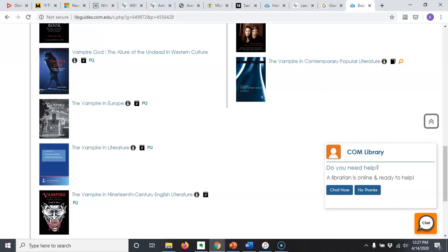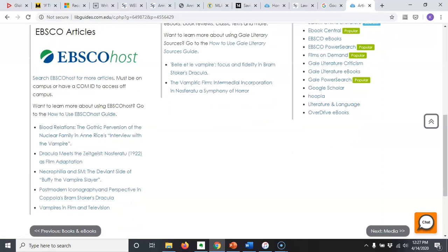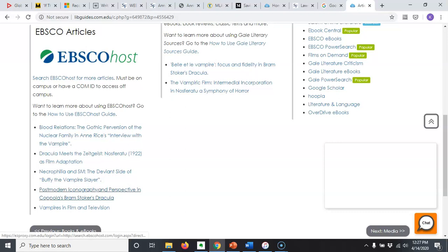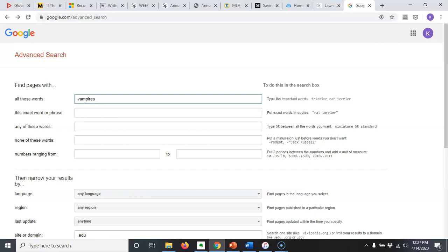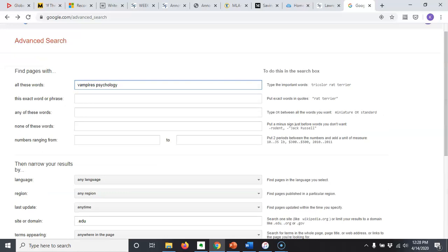I'm going to go back to the advanced search and this time also include 'vampires and psychology,' because that was something that was a part of my annotated bibliography introduction — I was thinking of fear and desire, which are principles that have been studied by psychologists for quite some time. So let's see if any .edu websites come up that give me some more specific and more useful sources.